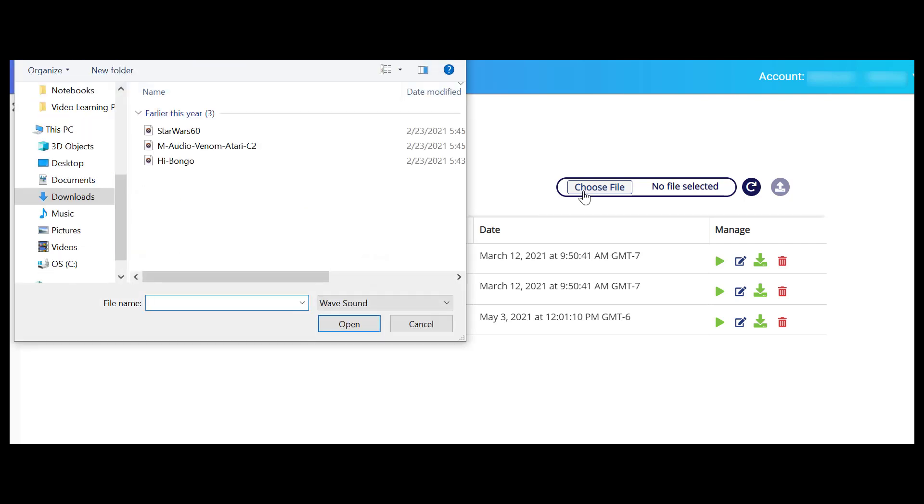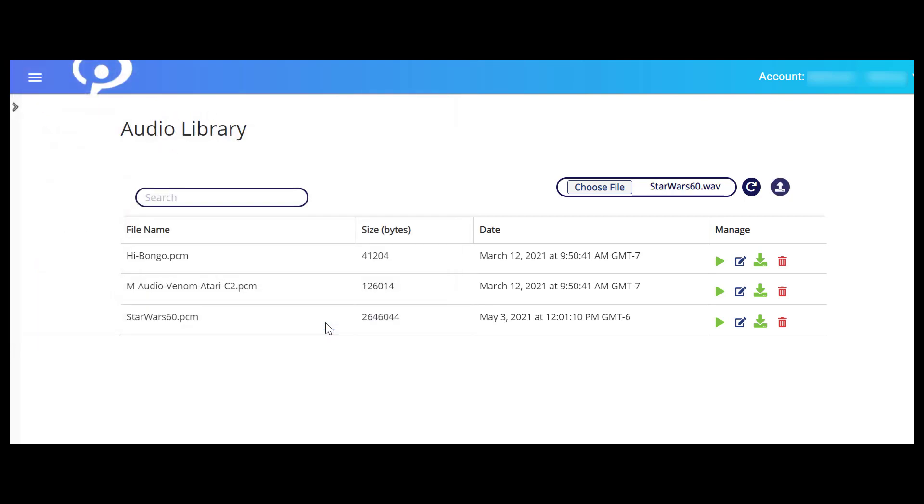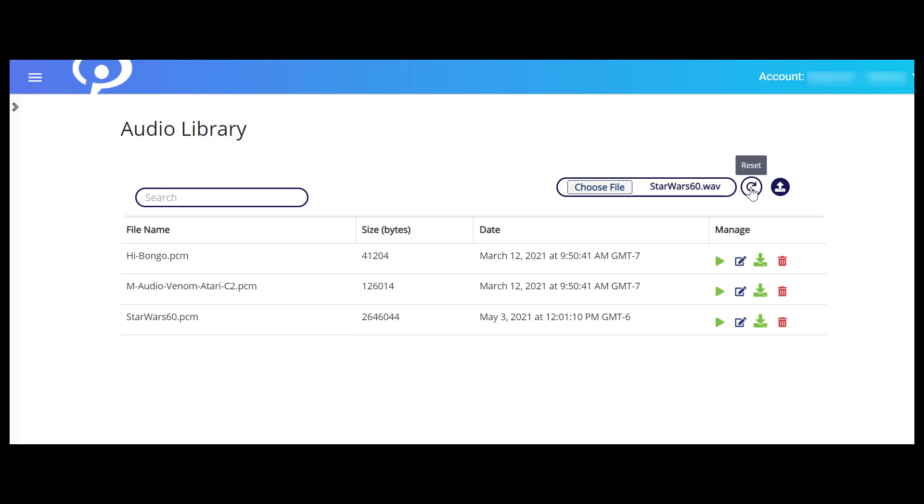Select a WAV audio file from your computer and click the Upload button to save your file to the library. If you chose a file by mistake and don't want it to be uploaded, click the Reset button instead.